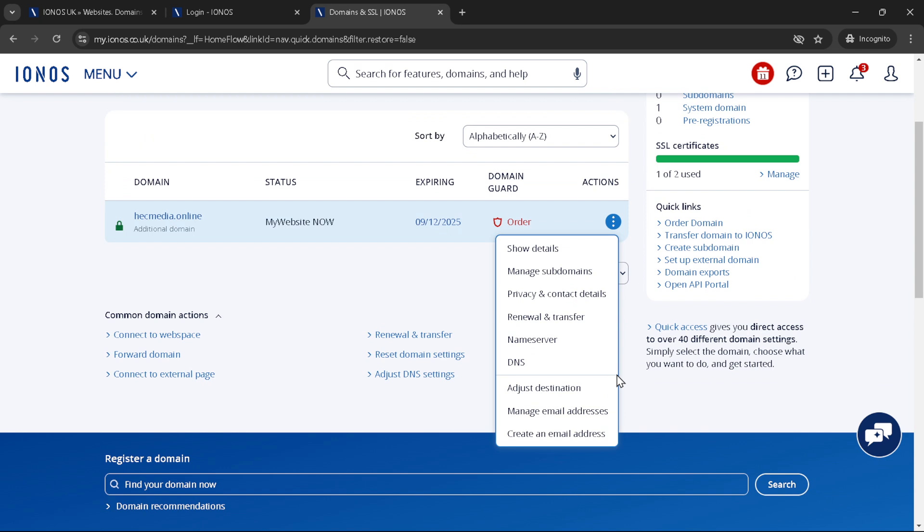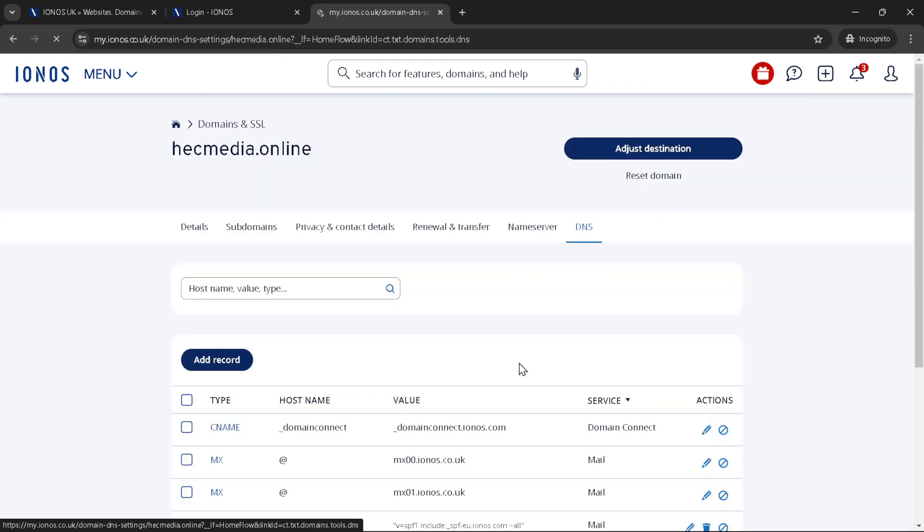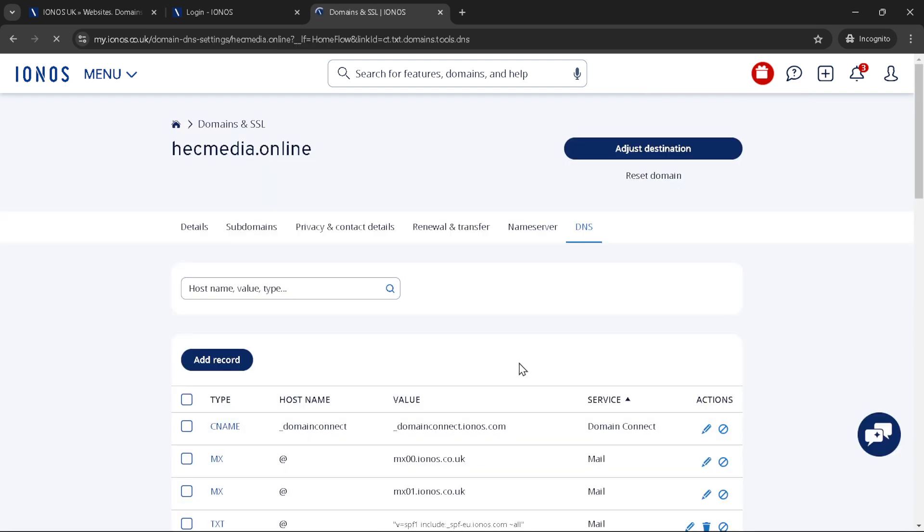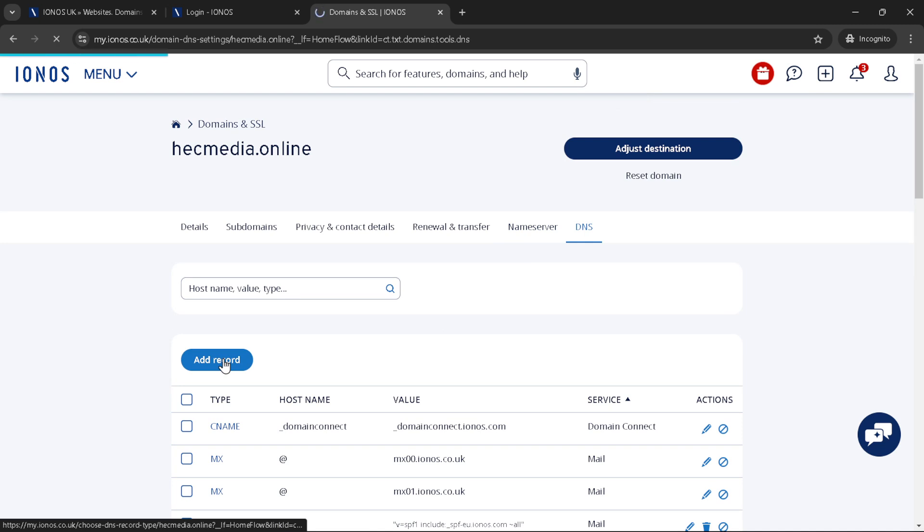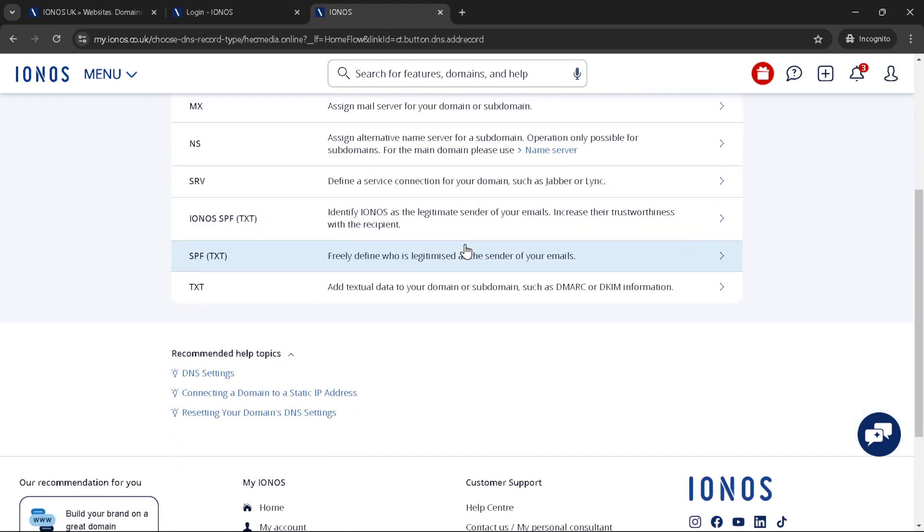Now you'll be taken to a page with your DNS records. Here, click on add record to introduce a new DNS entry. Since we're setting up DMARC, you'll be focusing on the DNS records pertaining to email authentication. Upon clicking add record, you'll be presented with several DNS record types.